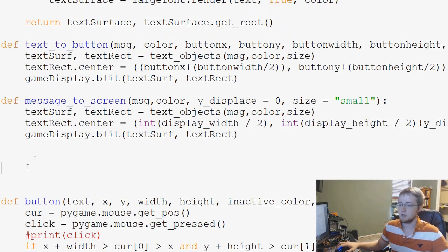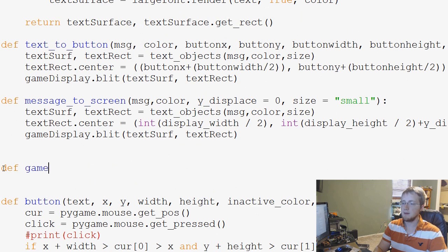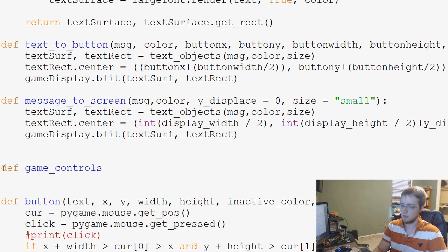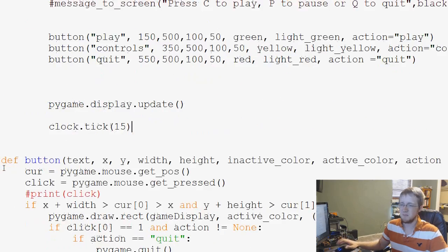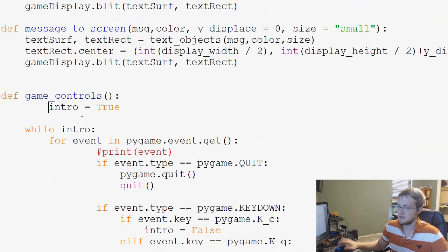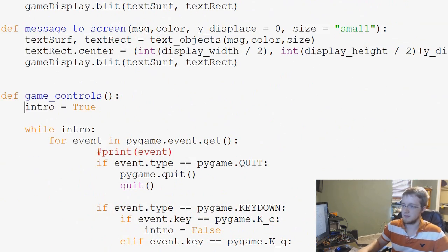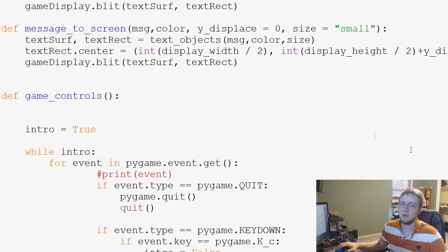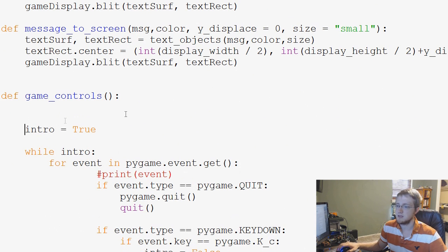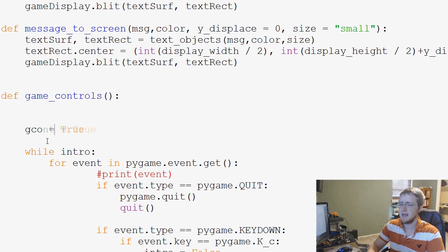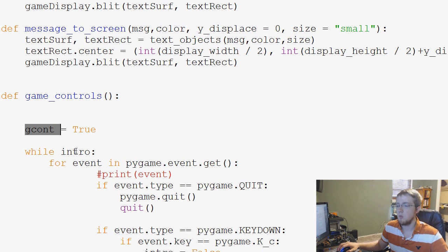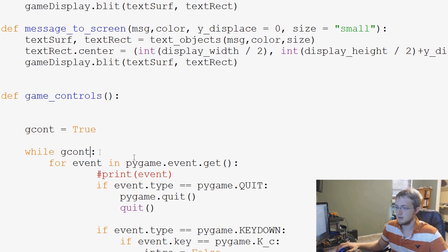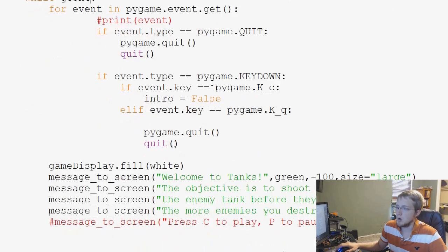So let's do it right here. We'll say define game underscore controls, empty parameters, and then just paste all that stuff. And then fix intro because that can come over here. And now we're ready to change game controls to be more like what we want this to be. So instead of intro equals true, we'll just call this game cont. So game controls, basically. And then game cont, or g cont.